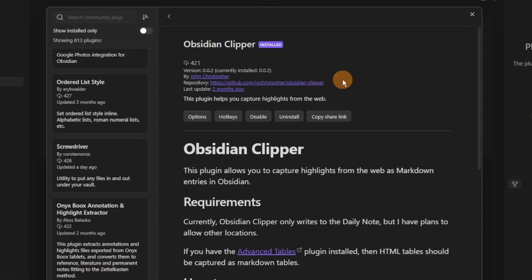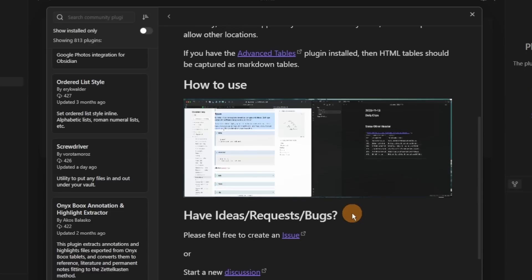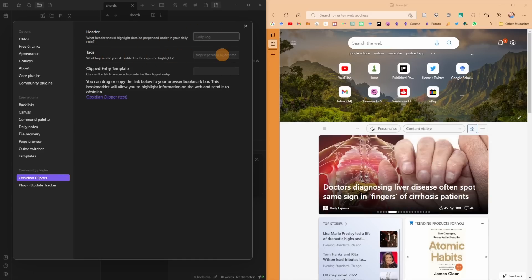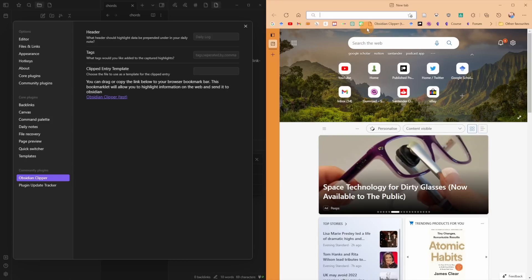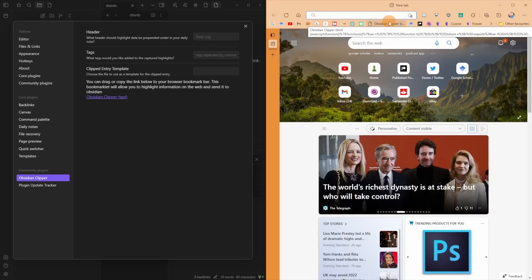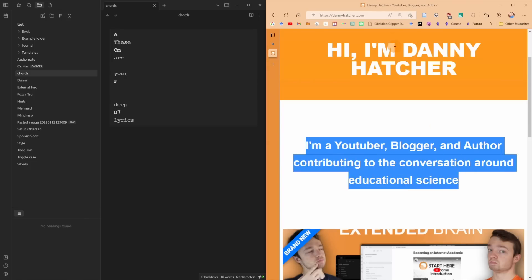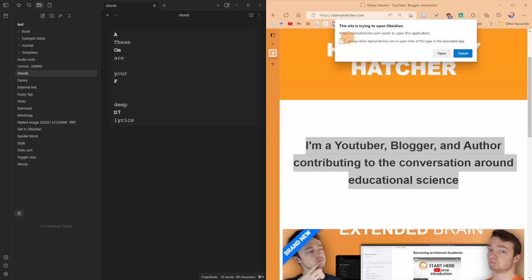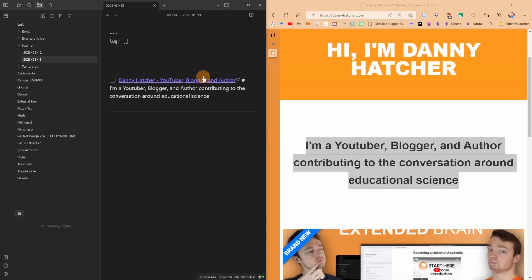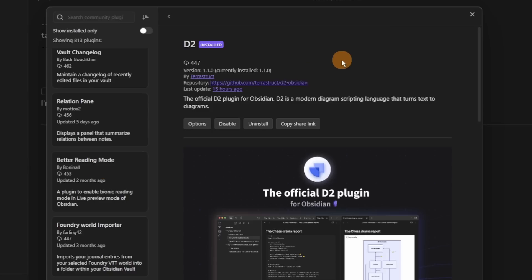Then we have the Obsidian Clipper. I personally won't use this because I use Zotero, but if you have information on a web page you can drag the text from the settings into your browser — I use Microsoft Edge — and then you have essentially a click button to clip any highlighted text into a daily note inside Obsidian. So I'm on my website, highlighted the text, clicked on that button inside the tab, and you can see in the Obsidian journal file it's taken the highlighted text, added a link, and actually created the daily note as well.